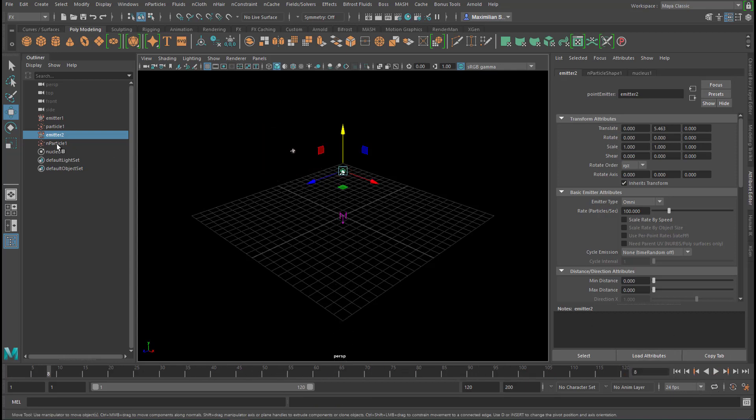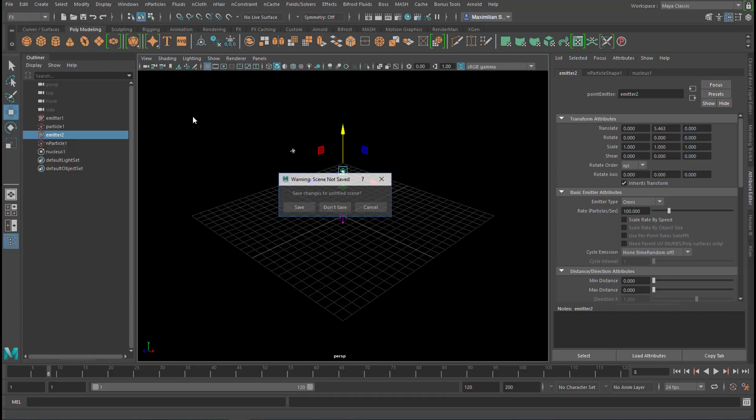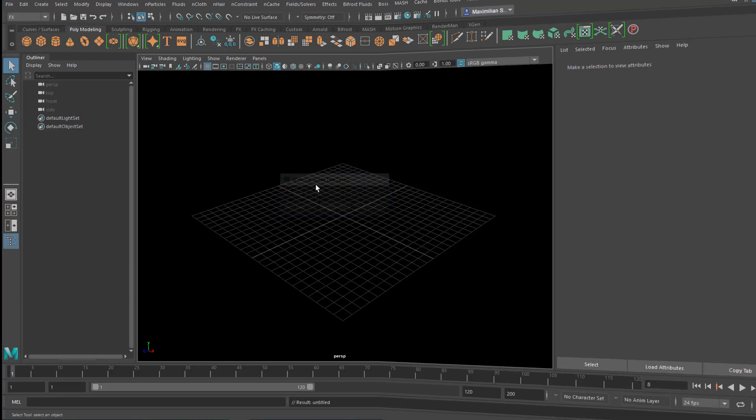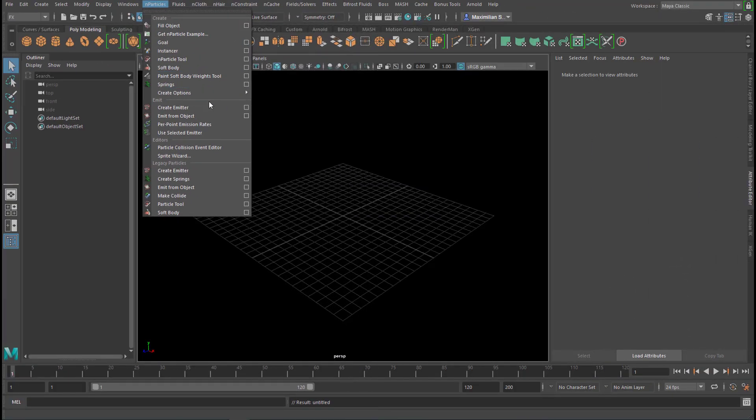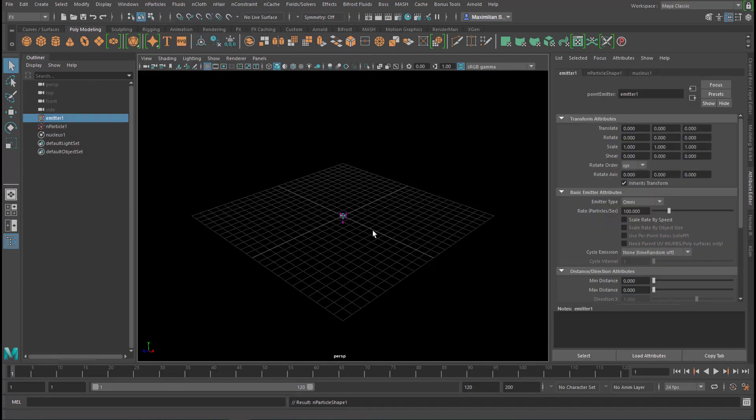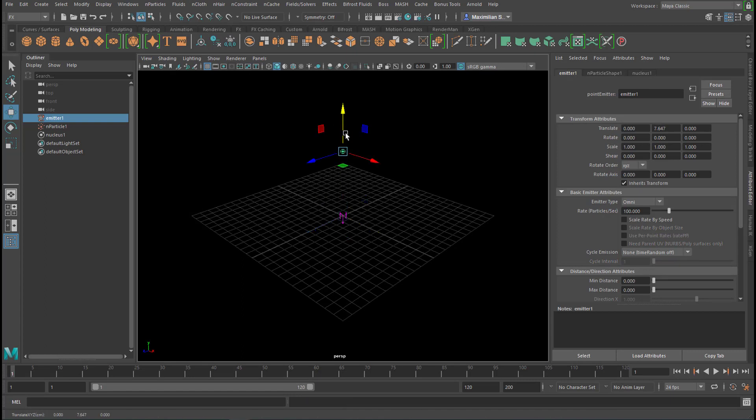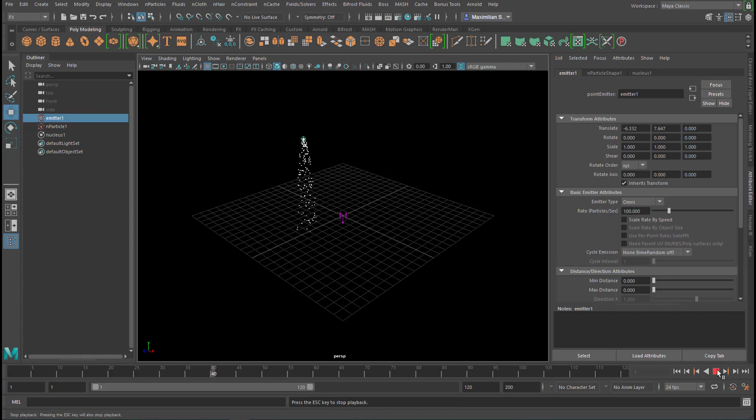So in order to get a clean start, let's create a new scene. N-particles create emitter from this section and not from that section. Create emitter, and we move it up there and to the left. It emits particles which fall down.